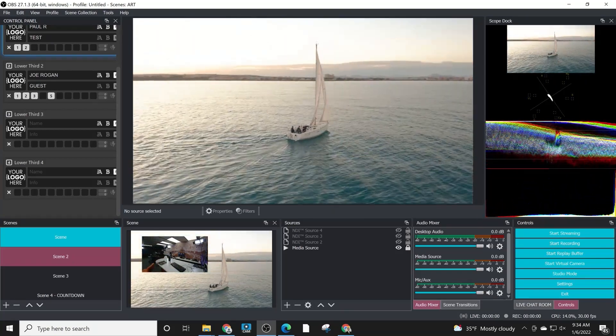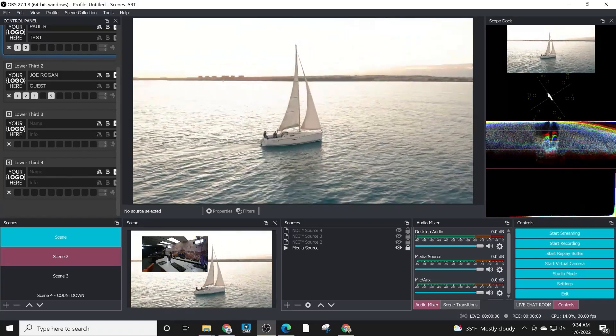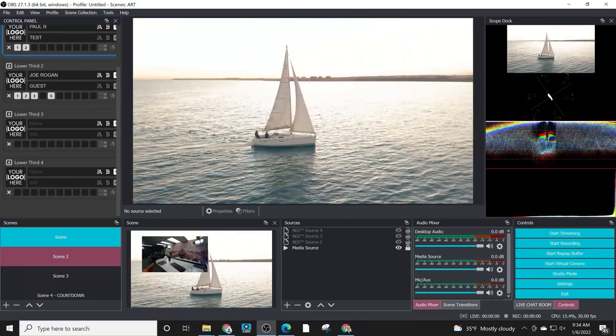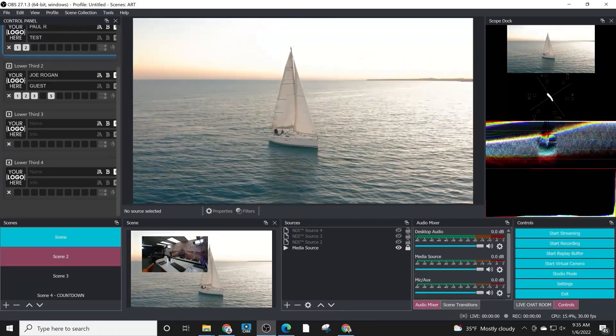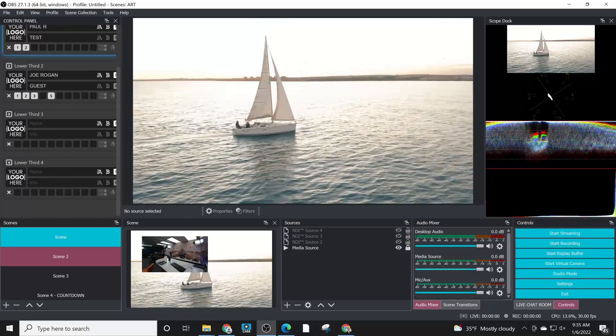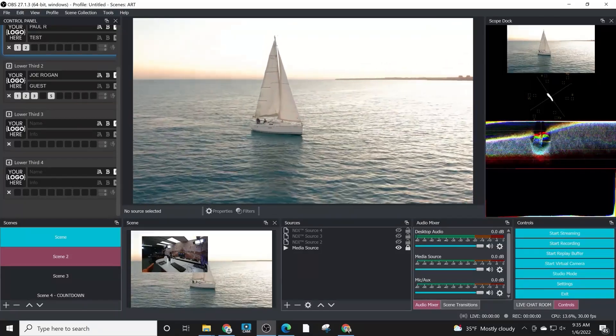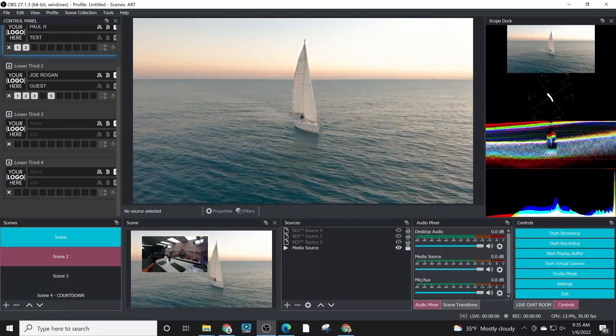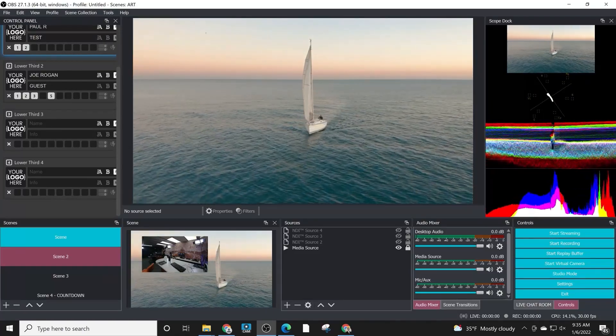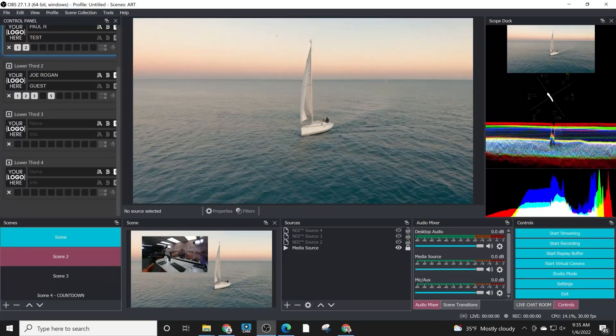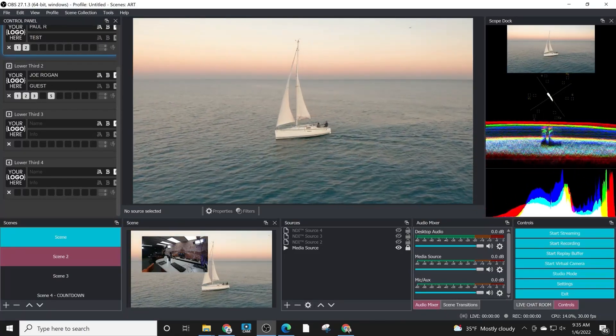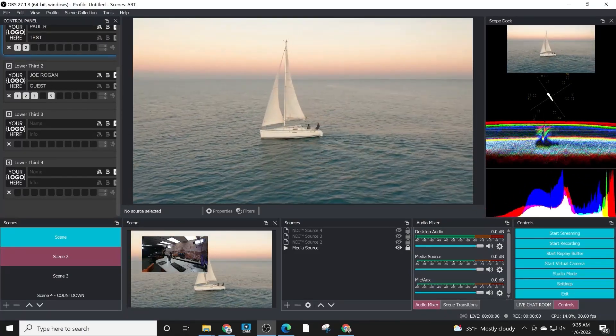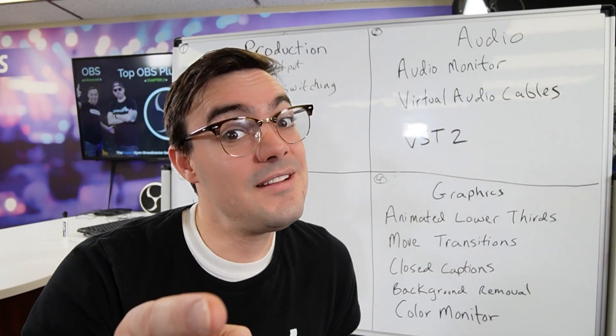But these color monitors are giving you the actual data on the gray scale, the blacks, the whites, the band of which the colors are happening, so you have a lot more granularity and really just vision on what's happening with the colors using the color monitoring tool. So you can do a much better job using the default OBS tools for color correction.